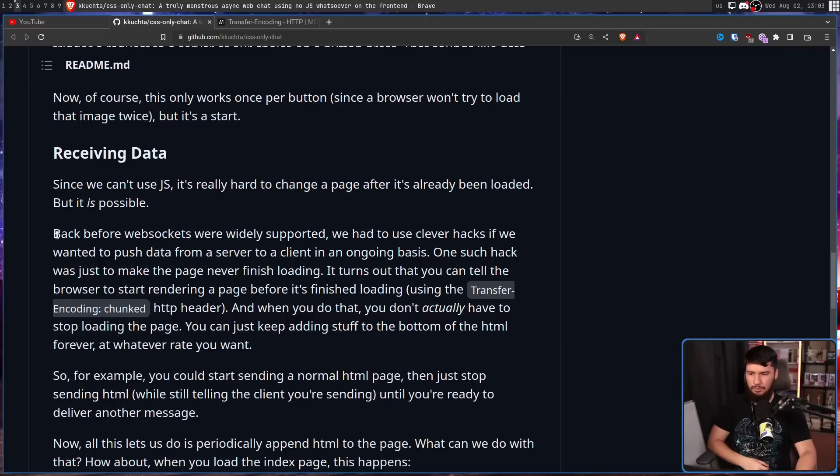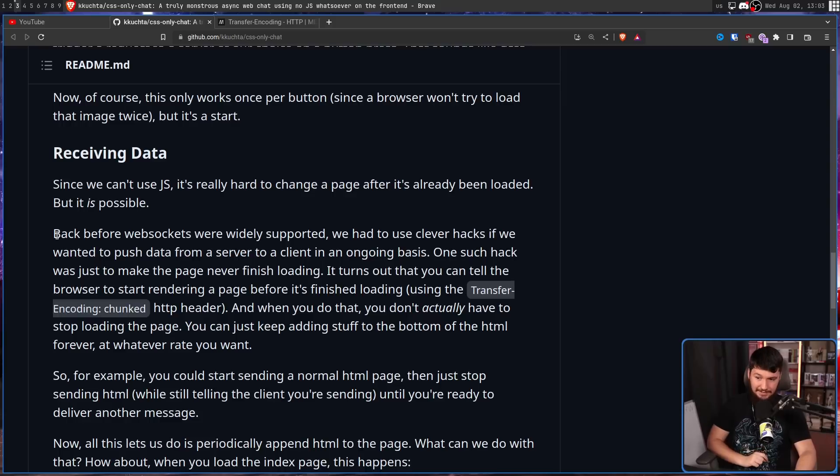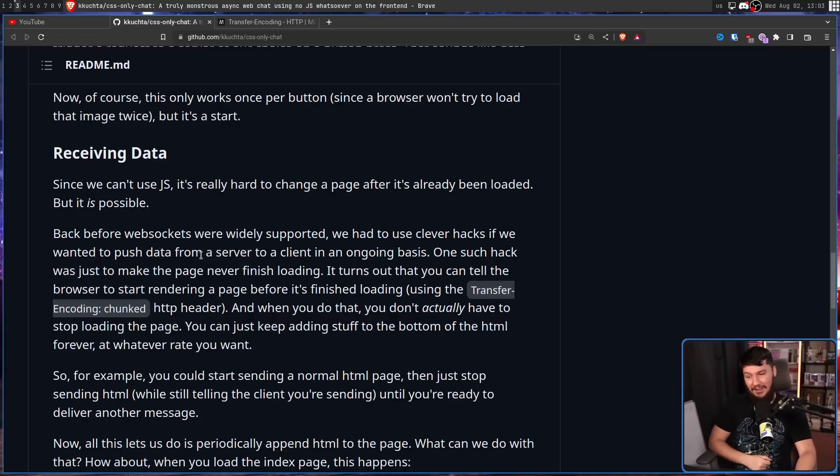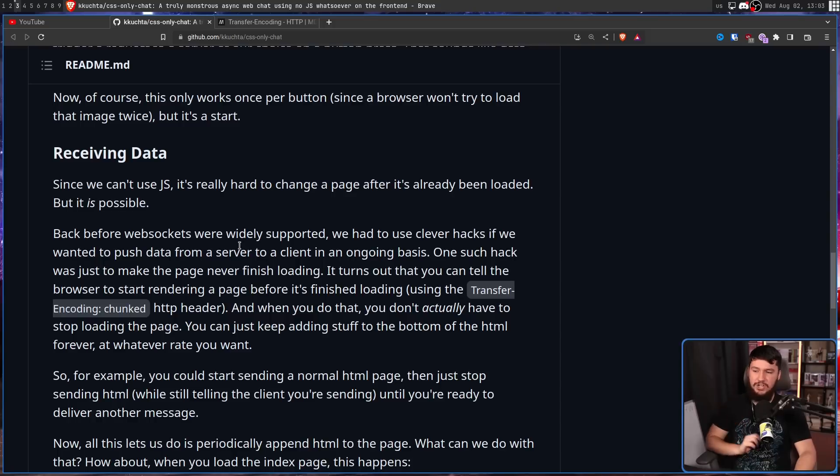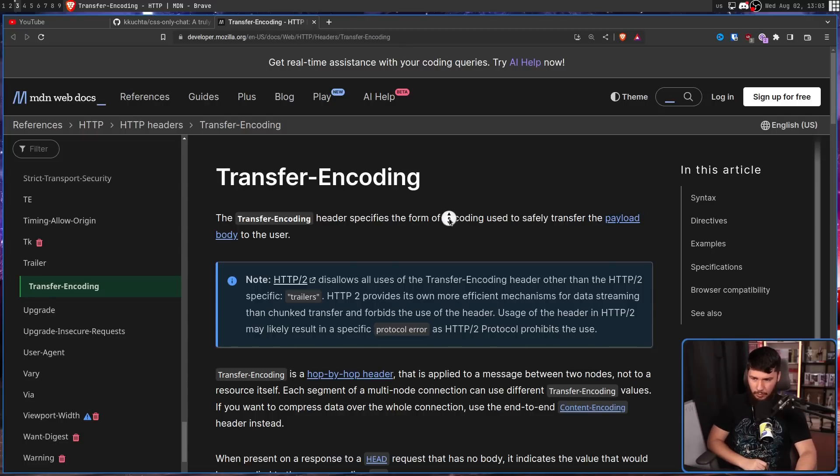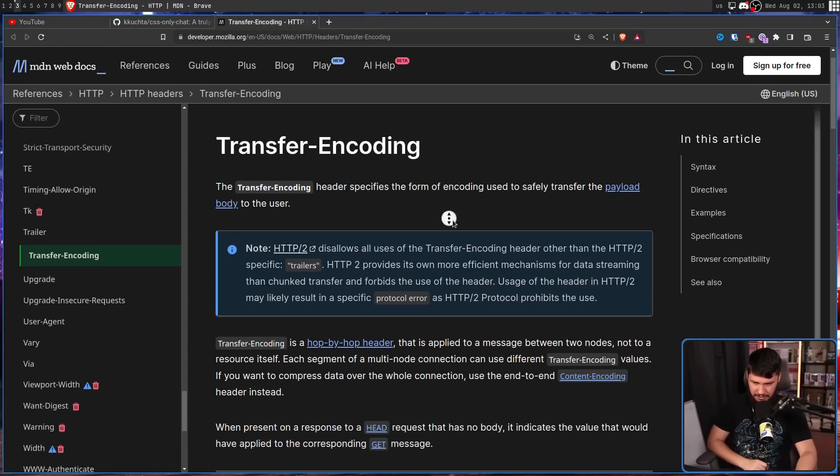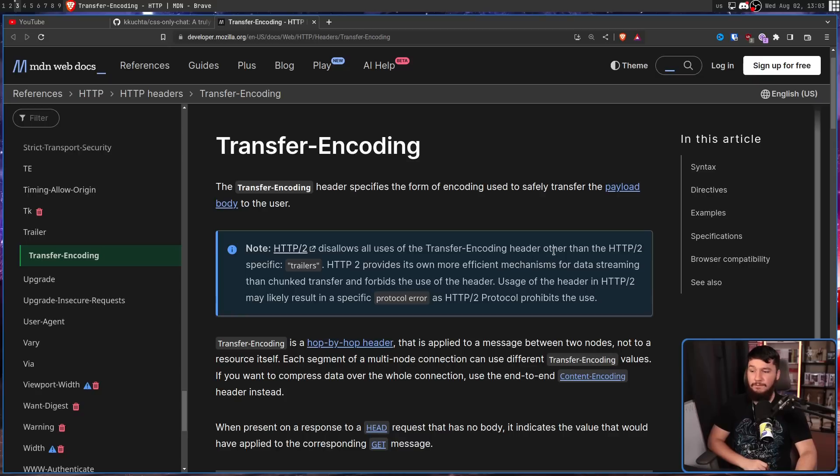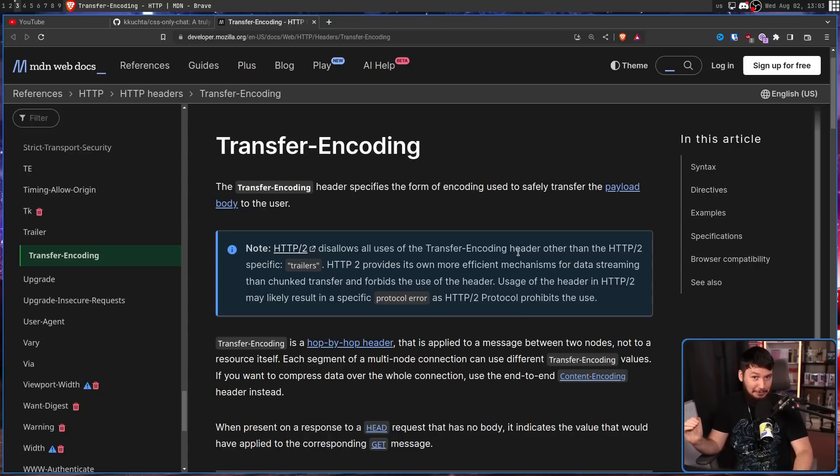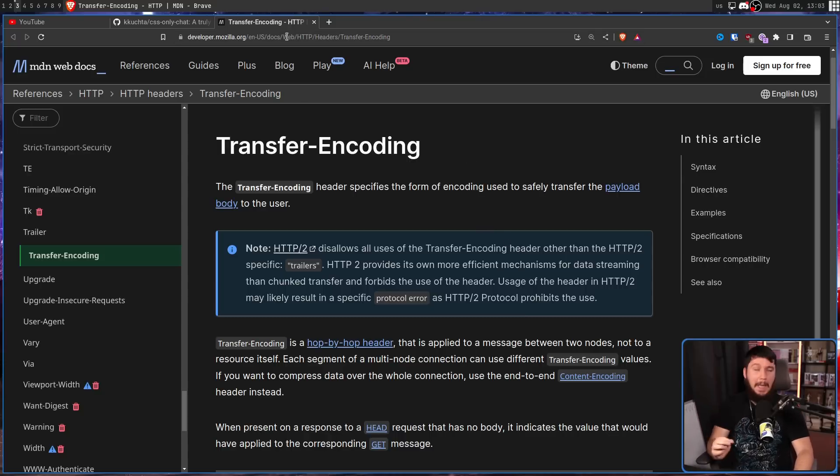Back before web sockets were widely supported, we had to use clever hacks if we wanted to push data from a server to a client in an ongoing basis. One such hack was to just make the page never finish loading. It turns out that you can tell the browser to start rendering a page before it's finished, using the Transfer Encoding Chunked HTTP header. This header right here, which it specifically notes, HTTP 2 provides its own more efficient mechanisms for data streaming than chunked transfer, and forbids the use of this header. This is not something that should be used at all. I don't use this. This is a bad idea. But it does exist.